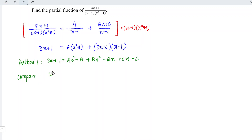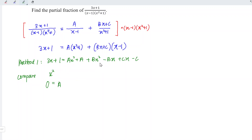Next, compare the coefficients accordingly. We first compare the terms with x squared. On the left, since we don't have the term with x squared, the coefficient is equal to 0. On the right, we have a and b, so a plus b equals 0, which implies that a is equal to minus b.